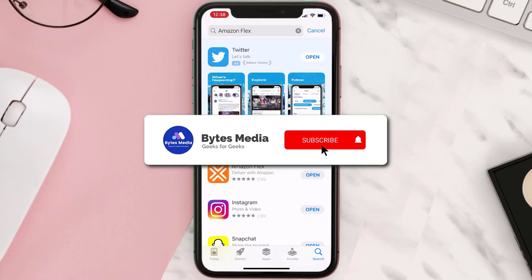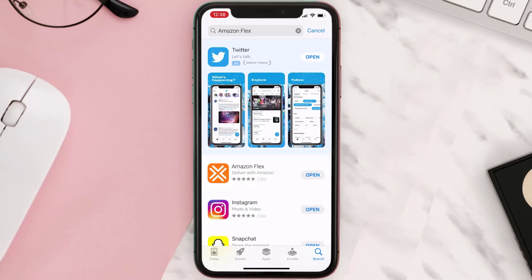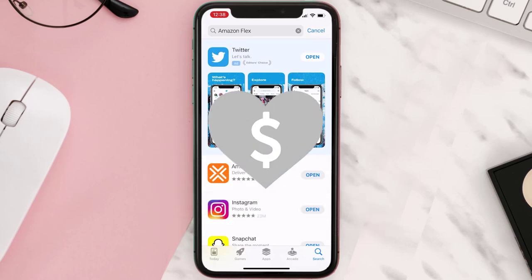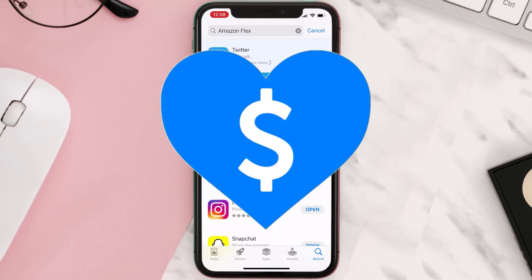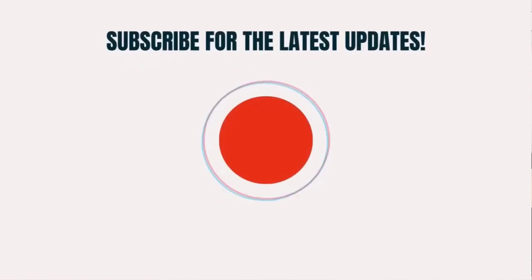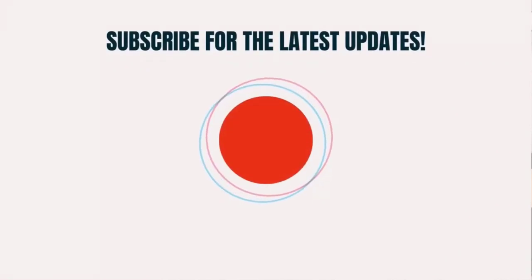Hopefully this will fix the issue, and if it did, then make sure you give this video a super thanks by clicking on this heart icon to help support the channel. And don't forget to hit that subscribe button. We'll see you in the next one.